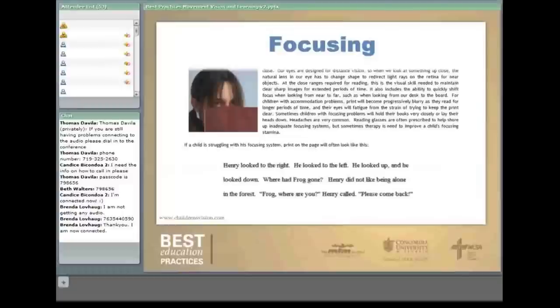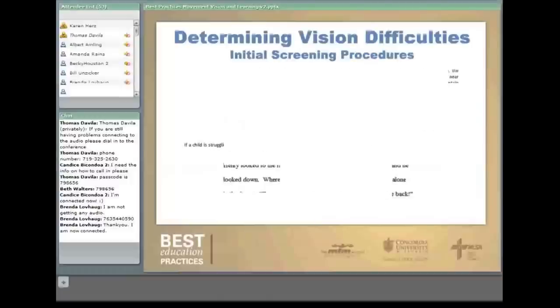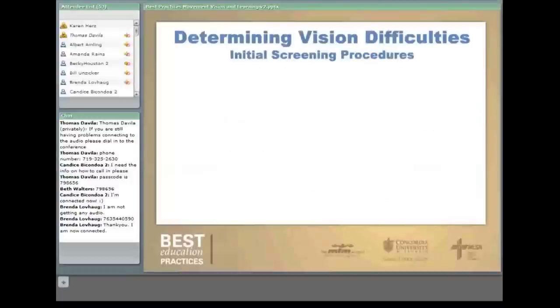An example from childrensvision.com shows that if you were on the website, the print at the bottom would go blurry, clear, blurry, clear as they go in and out of focus. Students with this difficulty often have difficulty copying from the board.